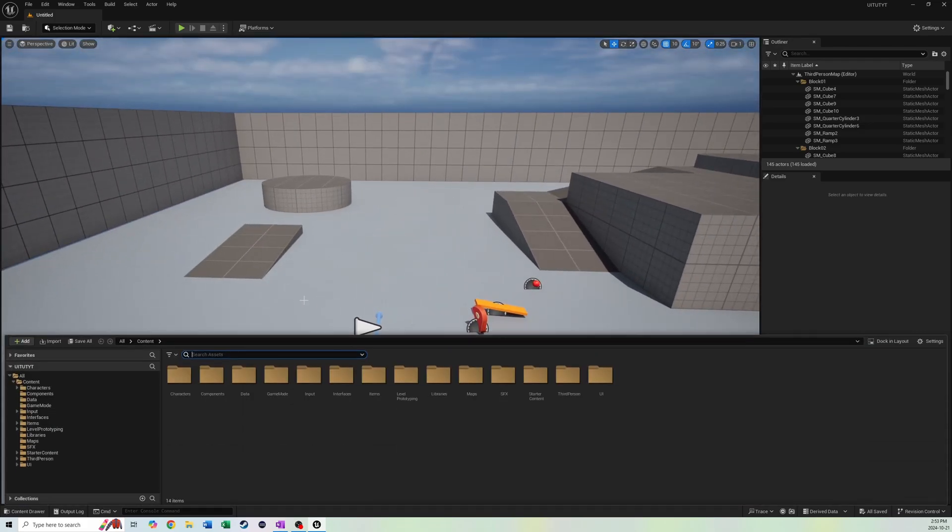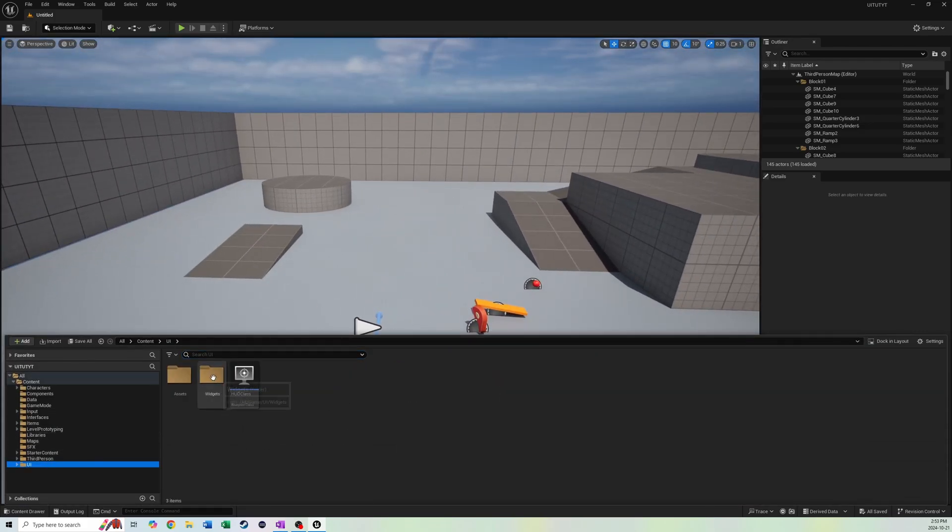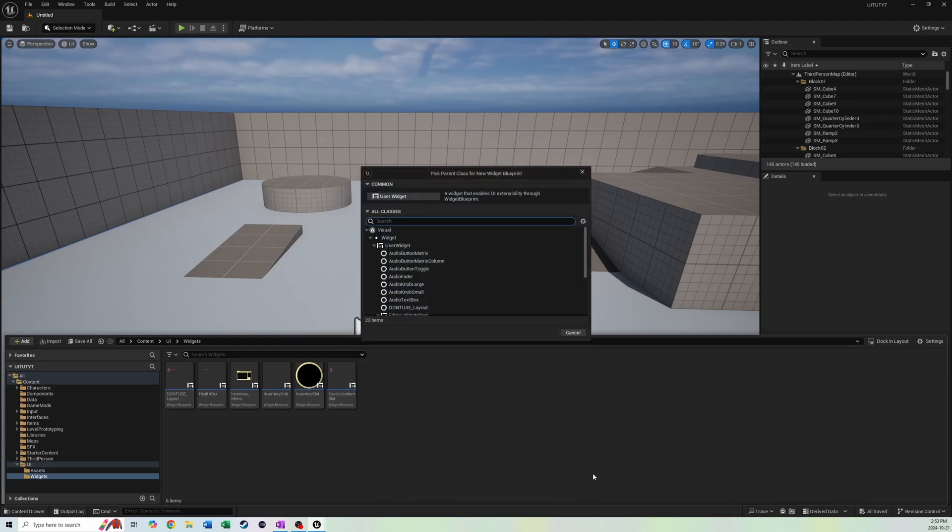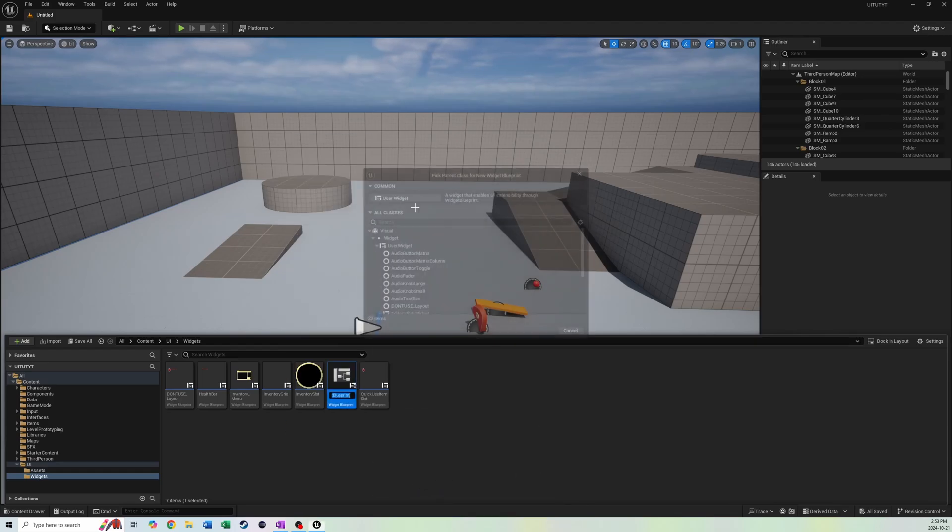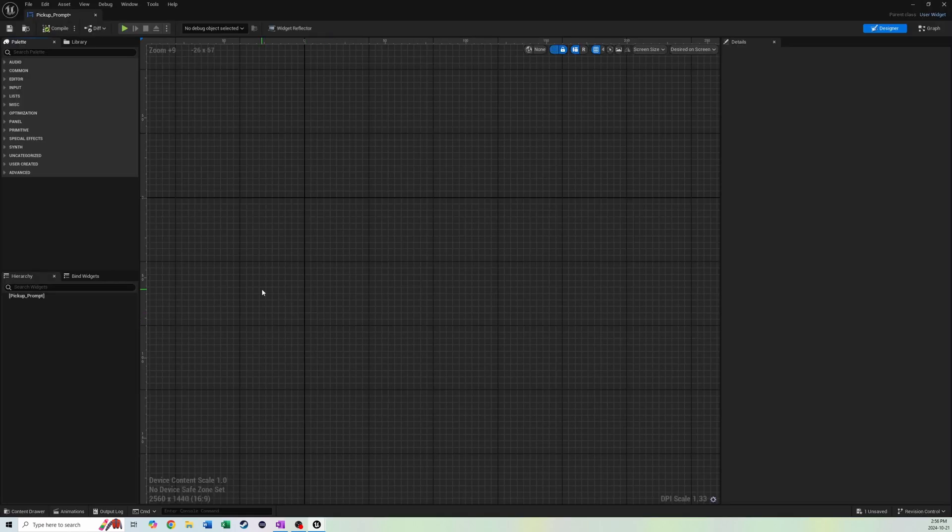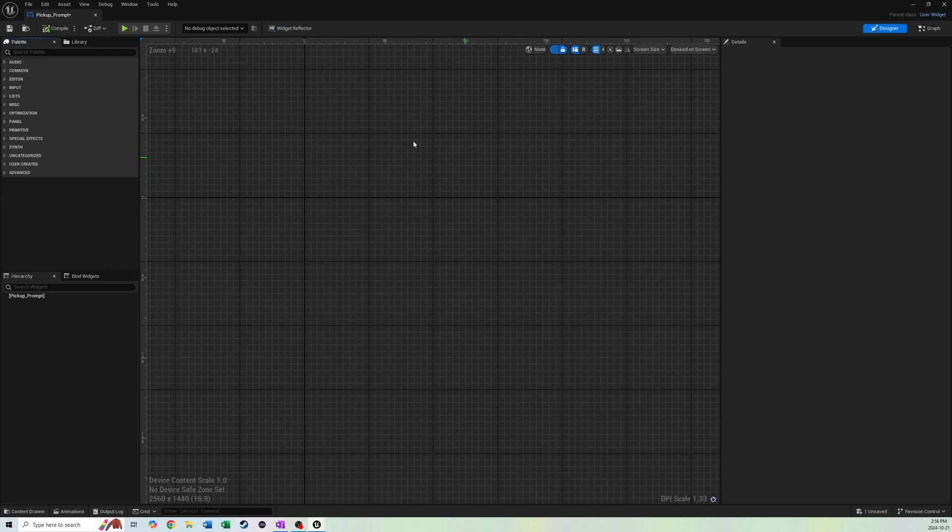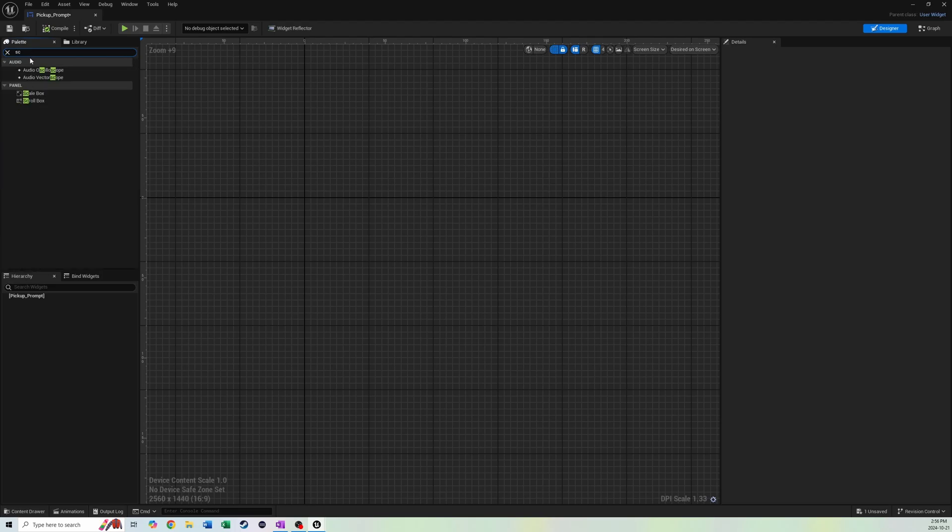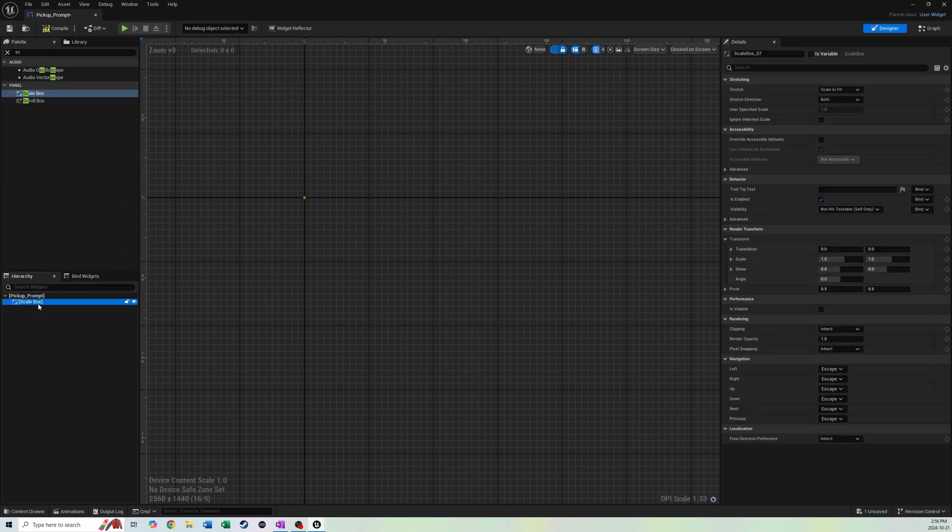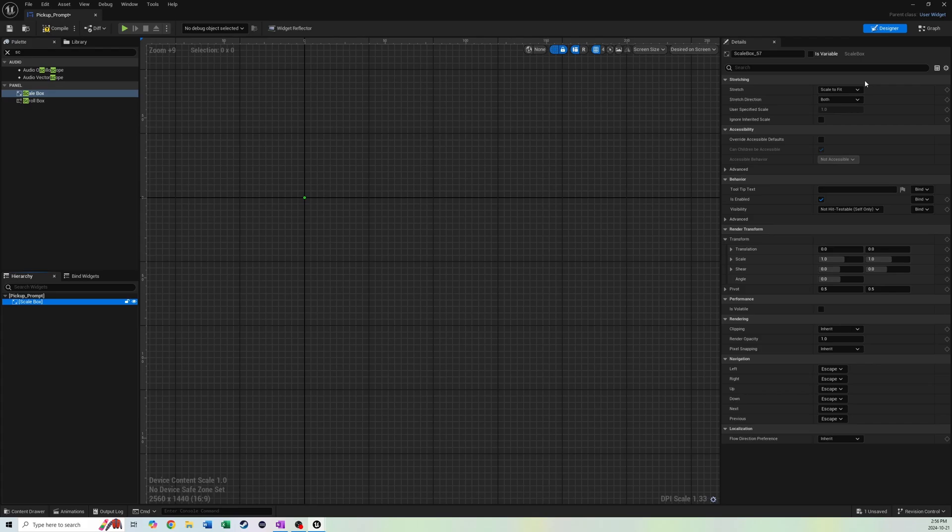We're going to go into our UI folder and go into UI widgets, and we're going to make a new user interface widget blueprint. We're going to call this pickup prompt and open this guy up. We're inside here now, and we're not going to add a canvas panel like normal. We're going to actually add this widget inside the item blueprints itself, which is a bit different than what we've normally been doing. To achieve this, we're going to get a scale box, and all of these settings should be fine for now.